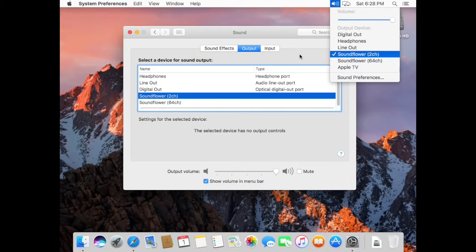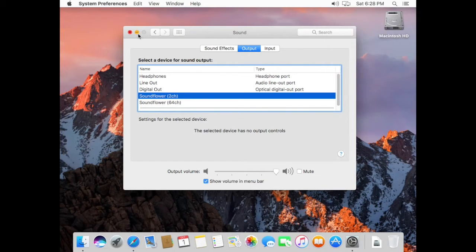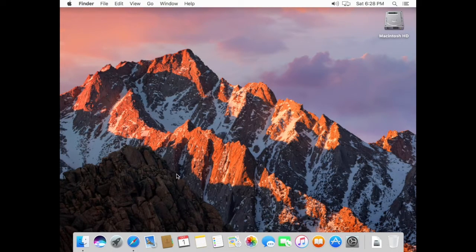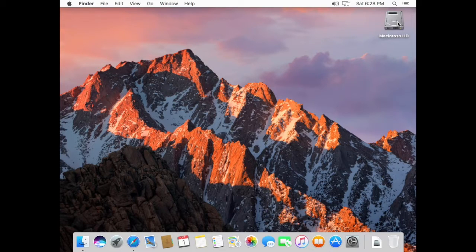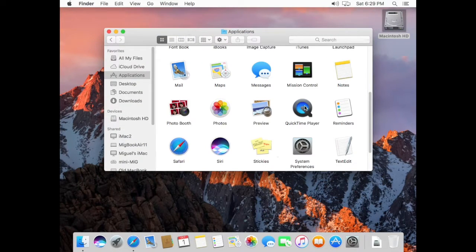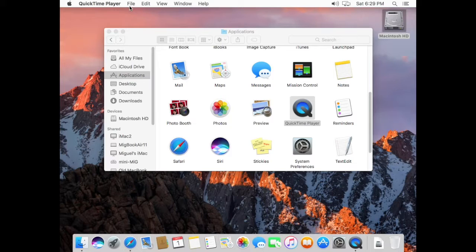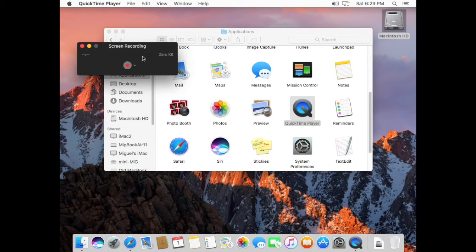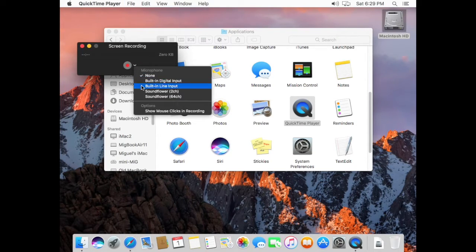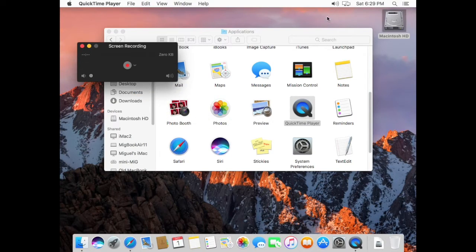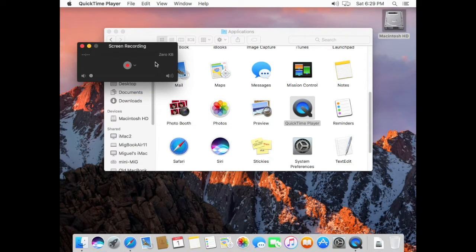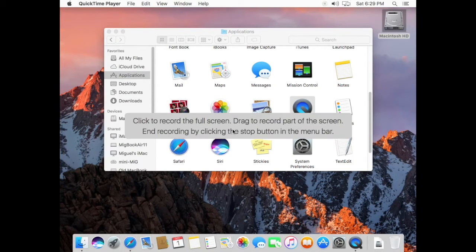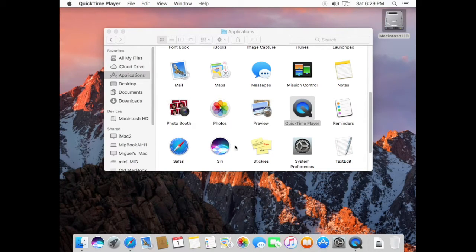So now launch QuickTime, which is in here, and start recording the screen. Click this little arrow and we're going to record Soundflower. So the output of the computer is going to go into the QuickTime screen recording. We're going to record the whole screen. There we go, now we're recording.